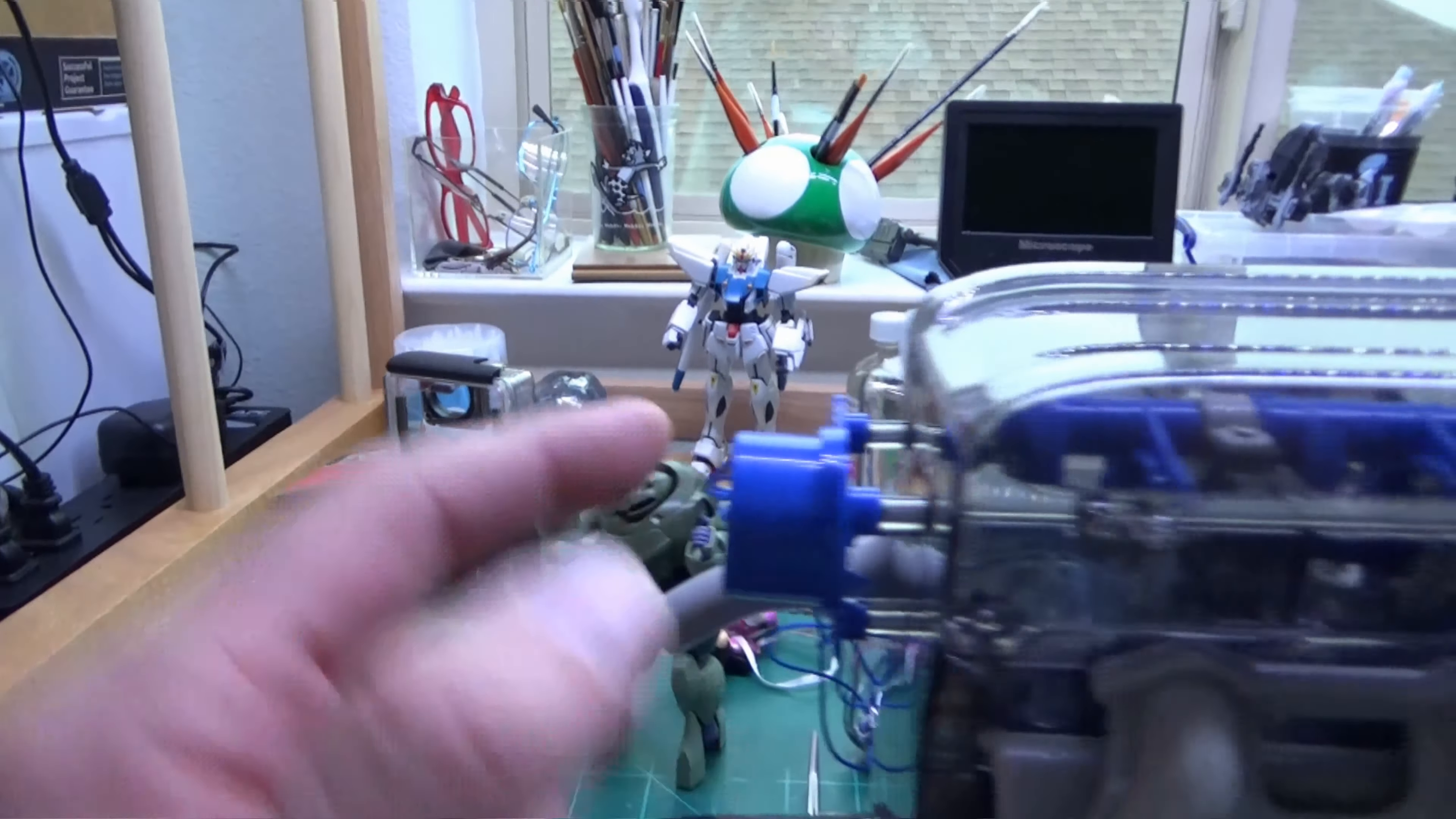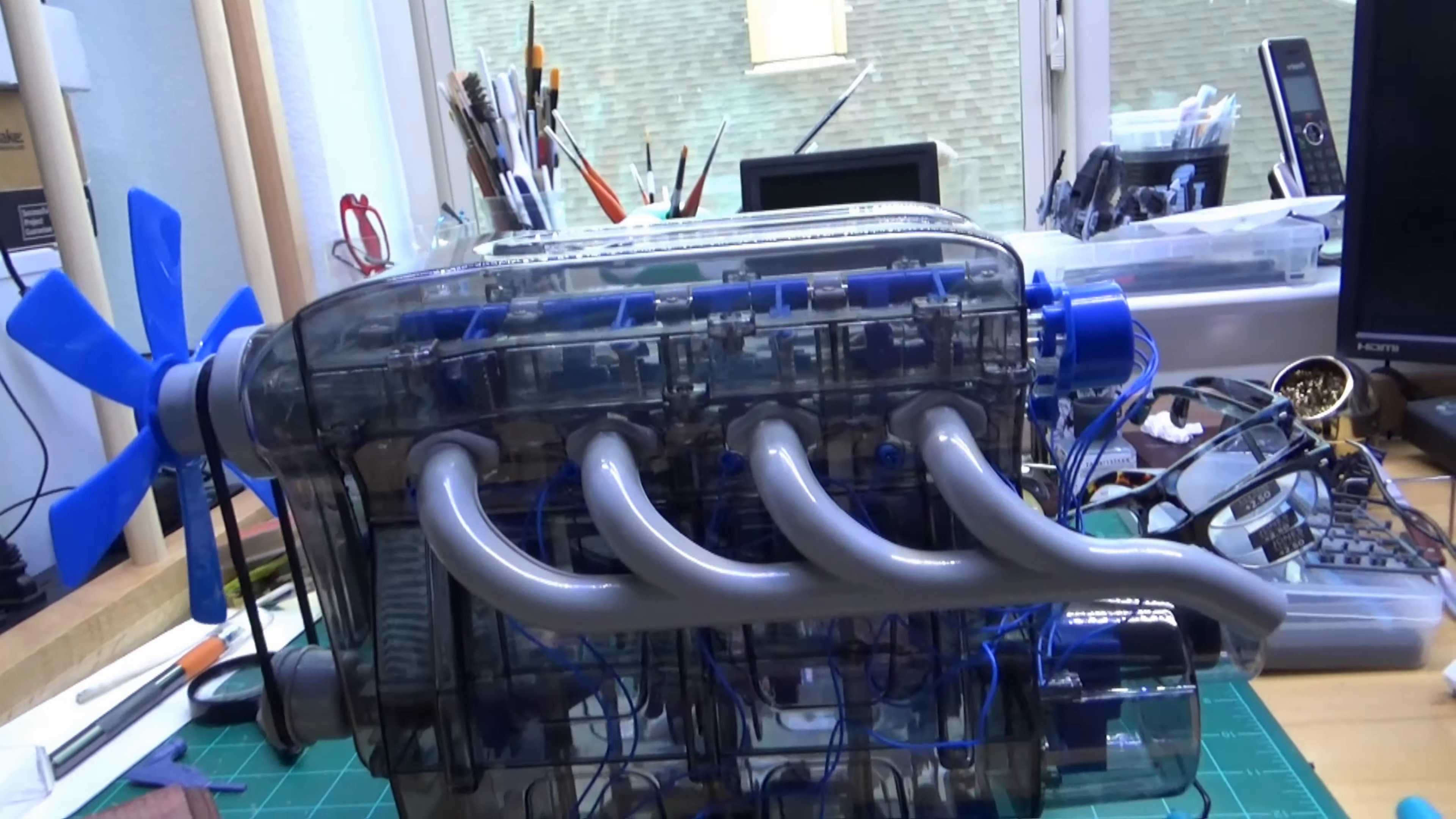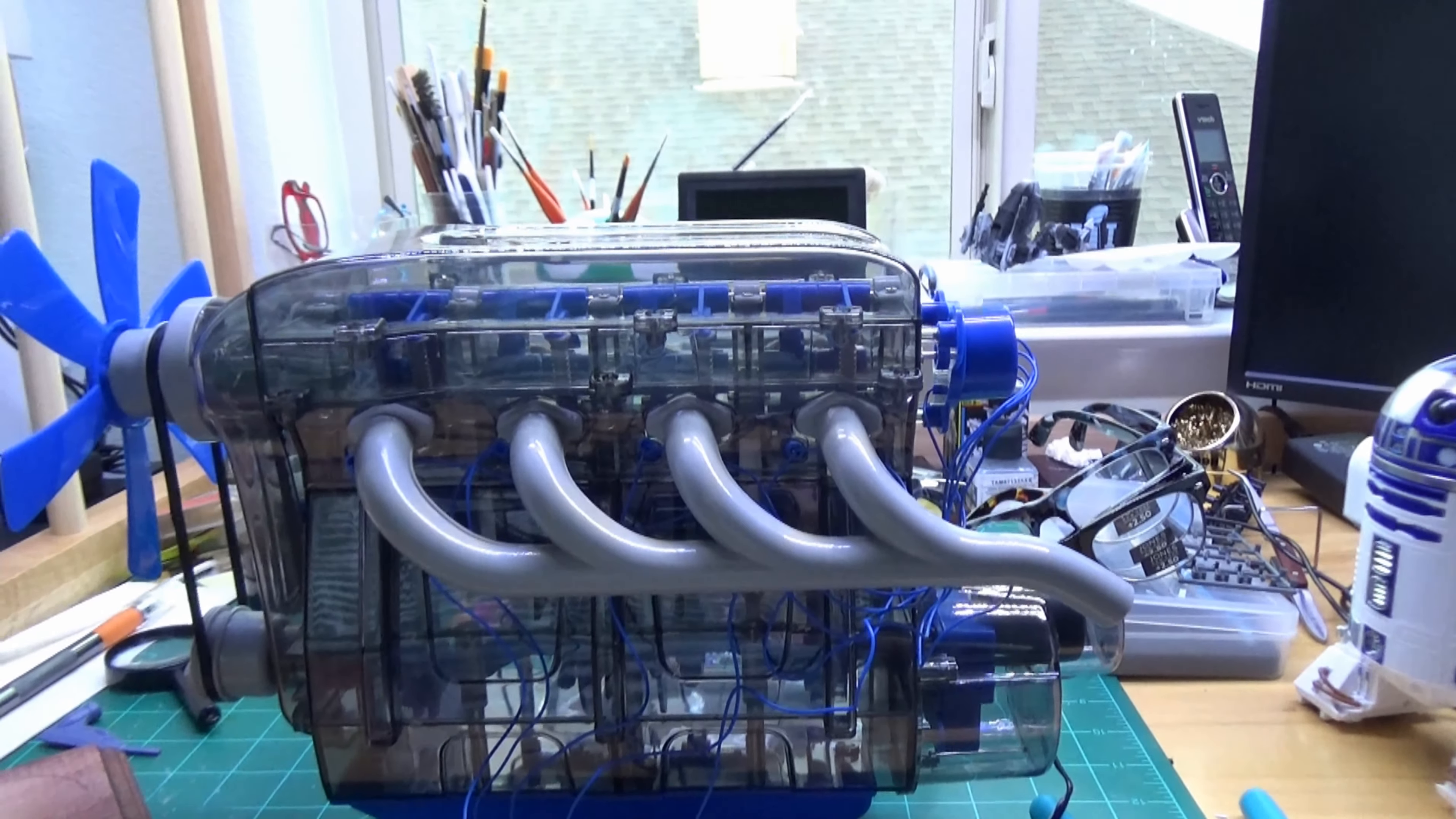The firing order on this engine is one two three four, according to the distributor back here. Let me turn this engine around so we can see the other side. Okay, the firing order is one two three four going straight across. That didn't surprise me too much after seeing the valves. I was all worried about valve clearance up at the top—nah, don't need to be worried about it because they barely move.